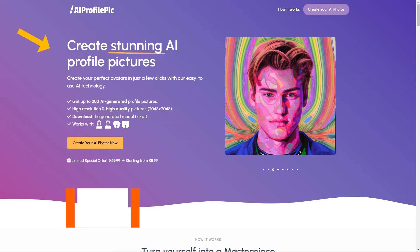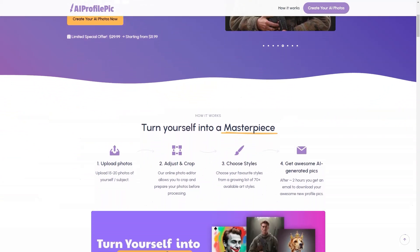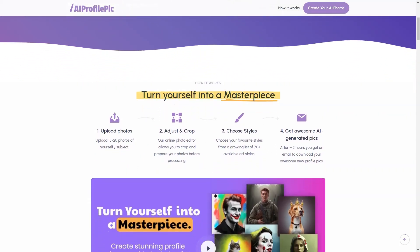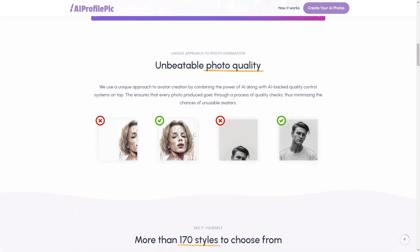Have you heard about AI Profile Peaks Art? It's an excellent tool that lets you create stunning profile images with the help of AI. This online platform takes your photos and turns them into a work of art with just a few clicks. To create your avatar, upload 15 to 20 photos of yourself, then edit and crop them using the online photo editor. You can choose from over 70 available art styles, each with its unique look and feel — from the Joker to Greek gods, cartoon characters, fantasy, and cyberpunk. Once you've made your selections, you'll receive an email in about 2 hours with your perfect avatar. The AI-based quality control ensures every photo goes through a thorough quality check.